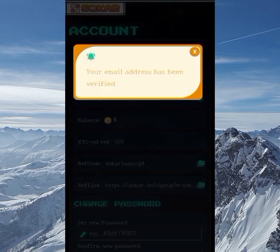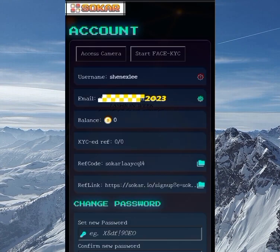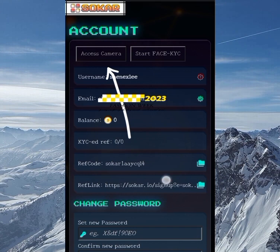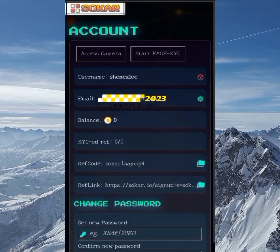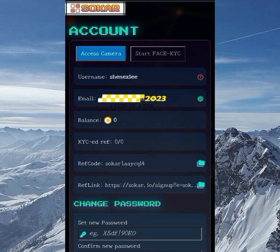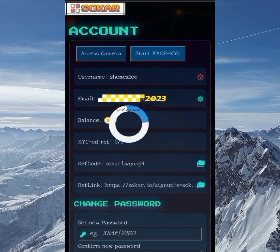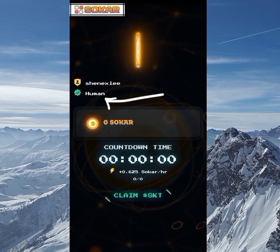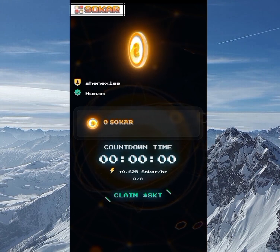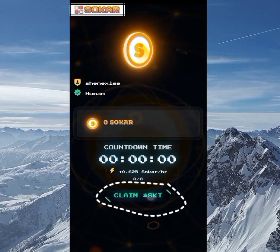Now you can see your email address has been verified — that's step one. For step two, you need to click on 'Access Camera.' After accessing the camera, you start the face KYC. It's pretty easy because the face KYC is just for them to recognize your face — you take the camera back a little bit and complete it. After that you're good.